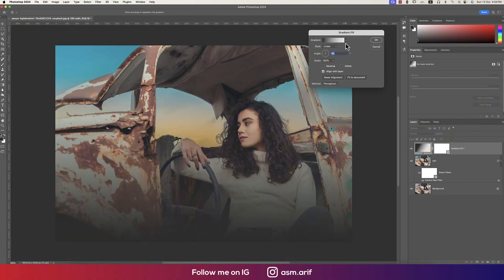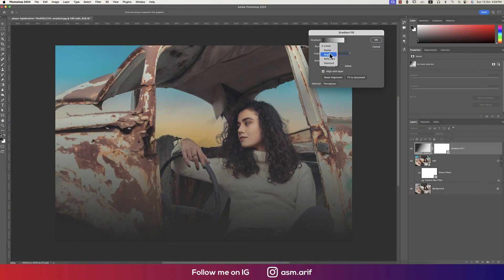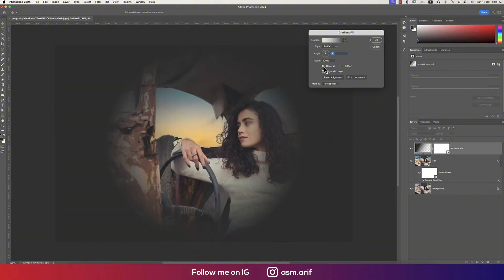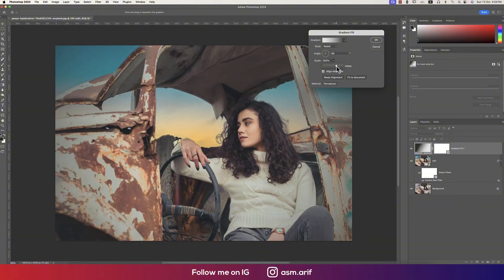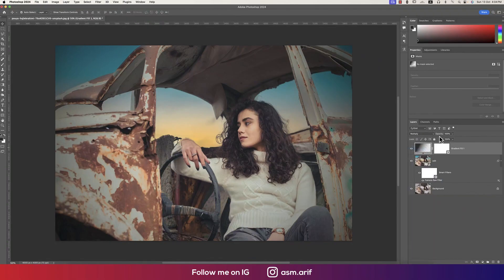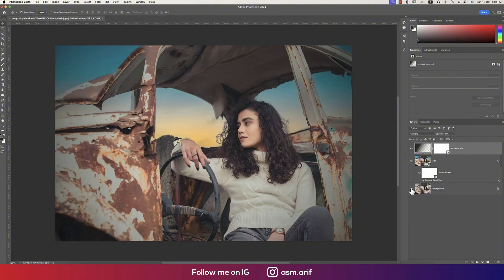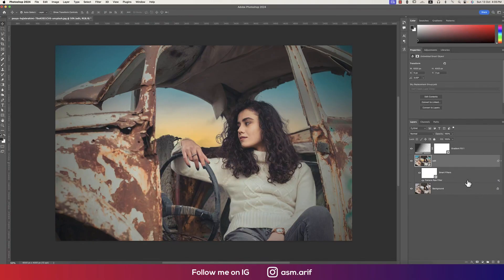Now let's add a gradient. Go to the gradient tool in Camera Raw, switch from linear to radial, reverse it, and scale it up to about 223. Then change the blending mode to Multiply and lower the opacity slightly. Comparing the unedited image to the final result, the effect looks great.